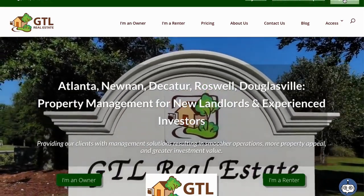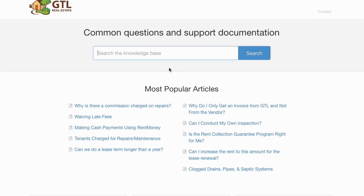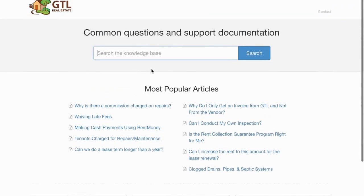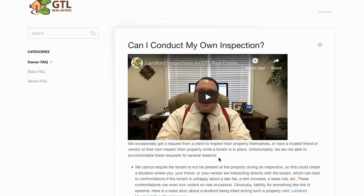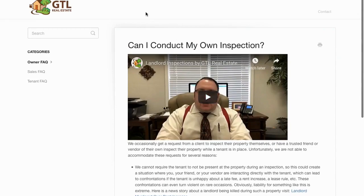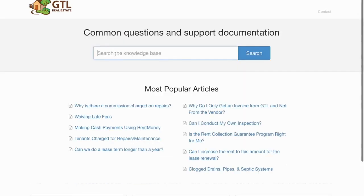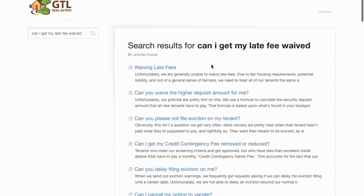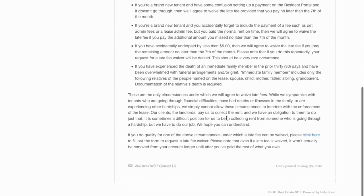There's a help center for both owners and tenants. If you click on that it takes you to our knowledge base — a whole database of frequently asked questions for owners, tenants, and sales clients. For example, 'Can I conduct my own inspection?' — click on that and you'll see a video to watch plus a transcript or summary answering that question. You can also search the help center; for example, a tenant might type 'Can I get my late fee waived?' and it will sort by the most relevant article.